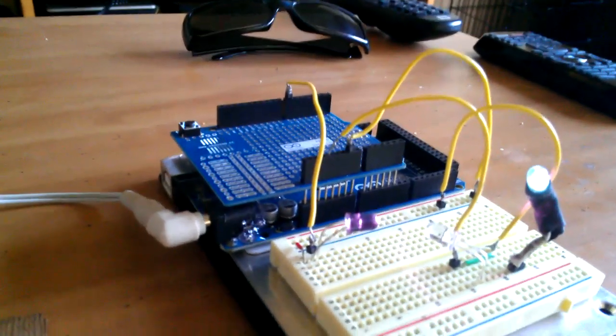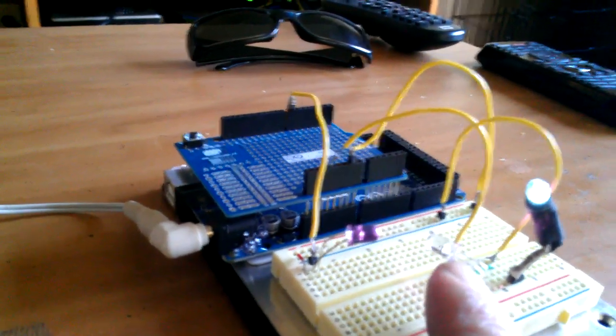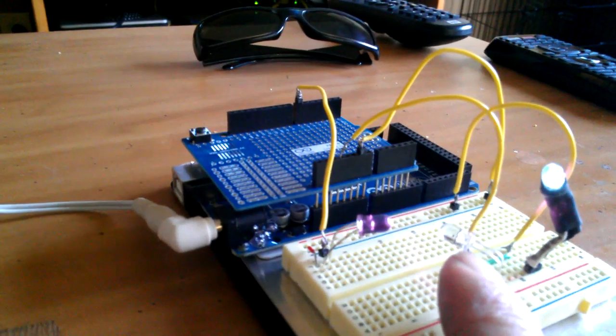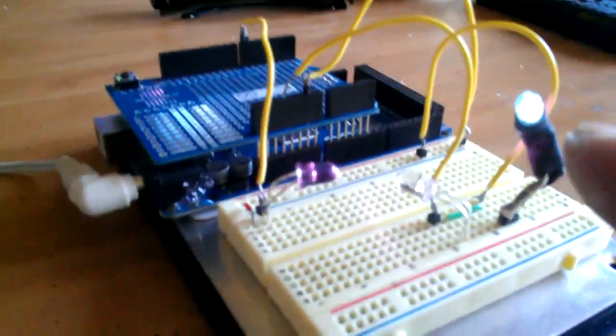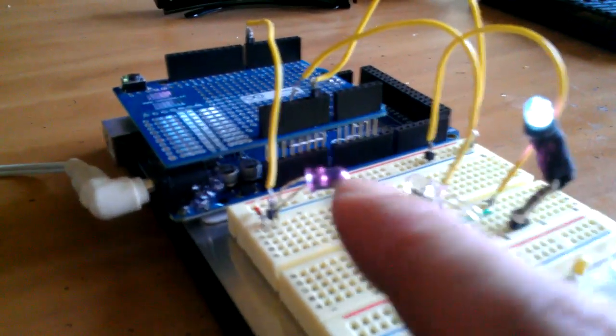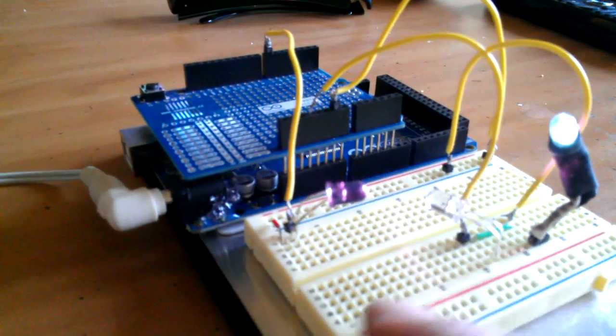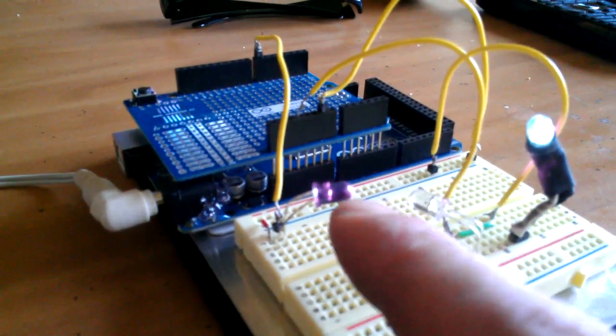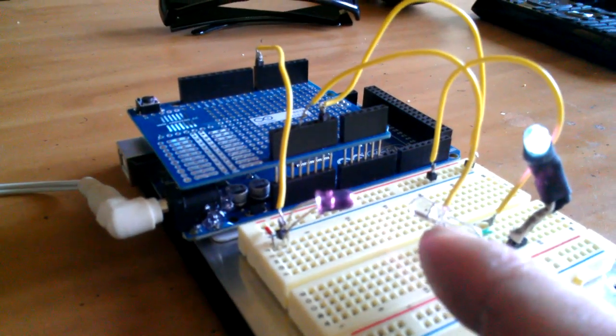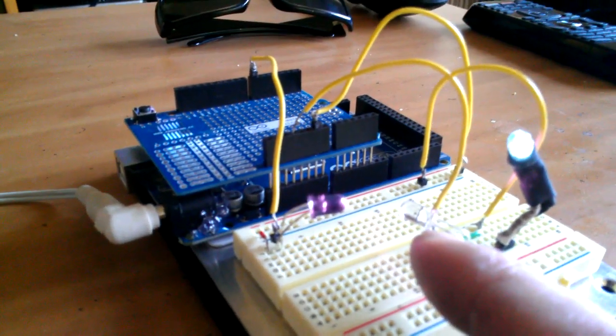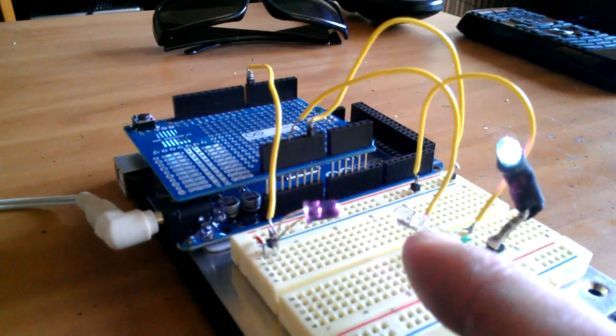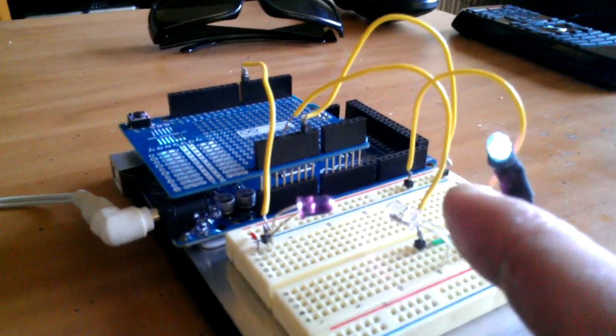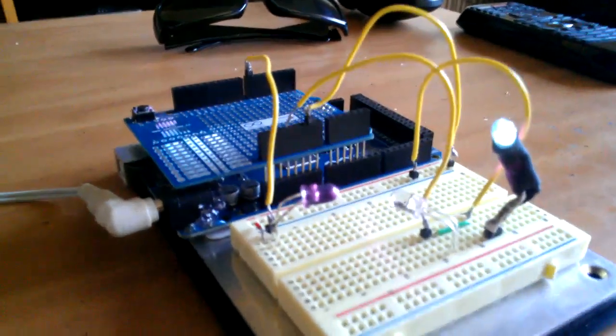So what I have here is the emitter and receiver for the IR and an LED that is currently on because the circuit is good. The IR emitter is sending an IR signal and the IR detector is seeing it, thus completing the circuit and illuminating the LED.